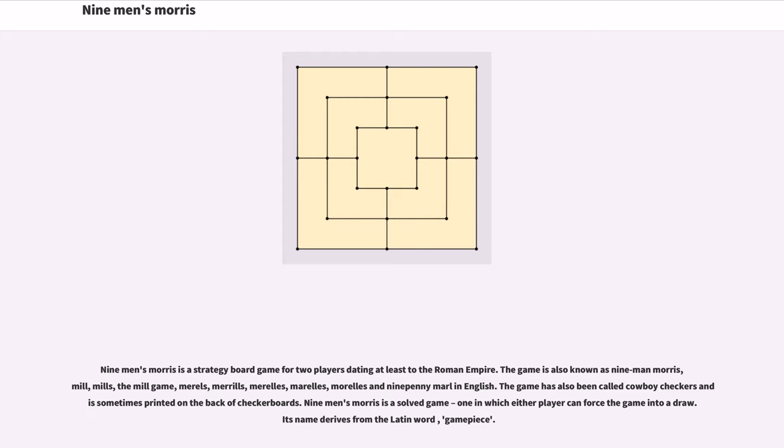The game has also been called Cowboy Checkers and is sometimes printed on the back of checkerboards. Nine Men's Morris is a solved game, one in which either player can force the game into a draw. Its name derives from the Latin word game piece.